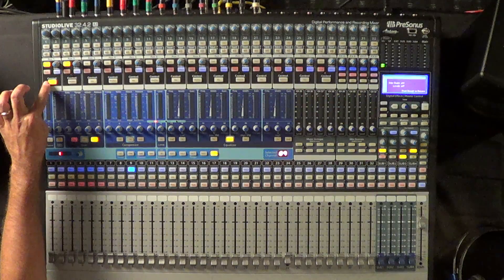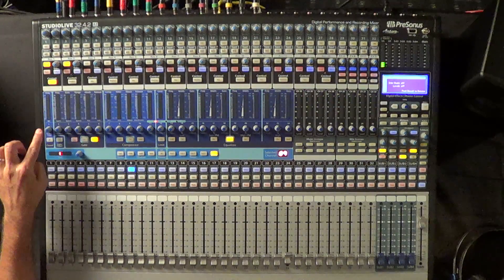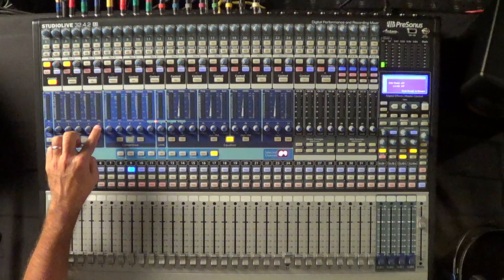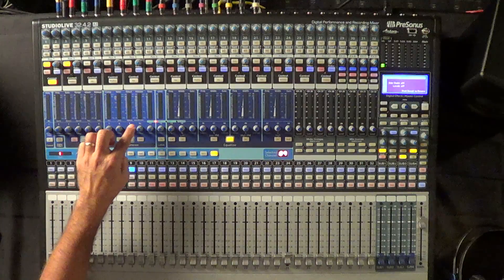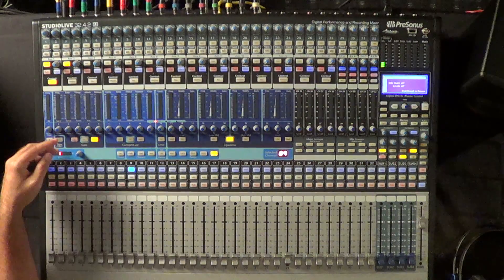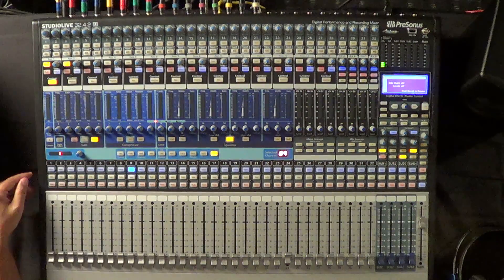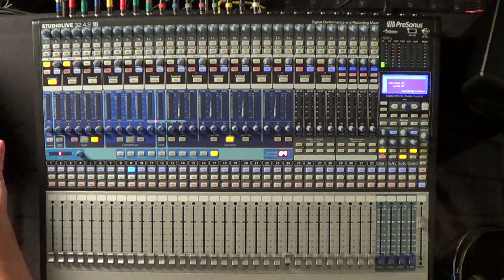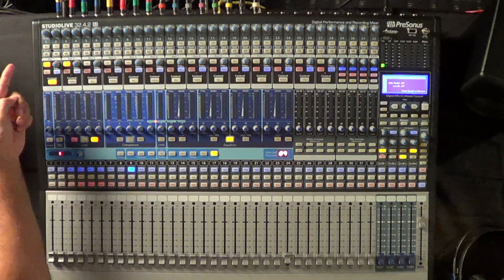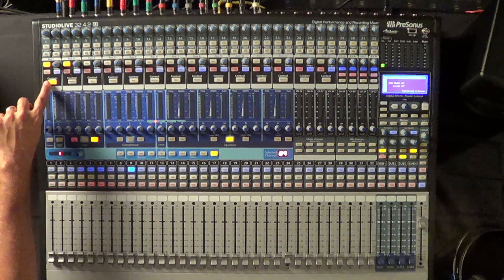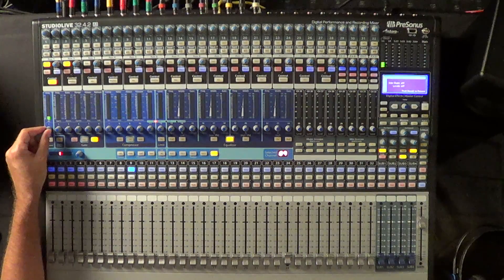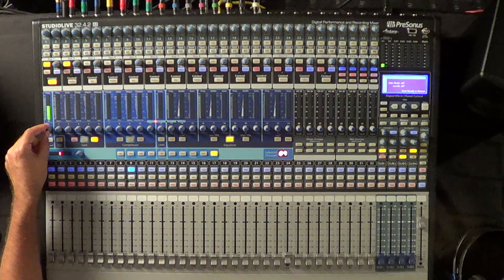Now as soon as I do that, each one of these blue encoders become send levels for the corresponding channel to that aux. So if I want to send some kick drum to aux 1, make sure the mix control is on and turn up the encoder above the kick drum.